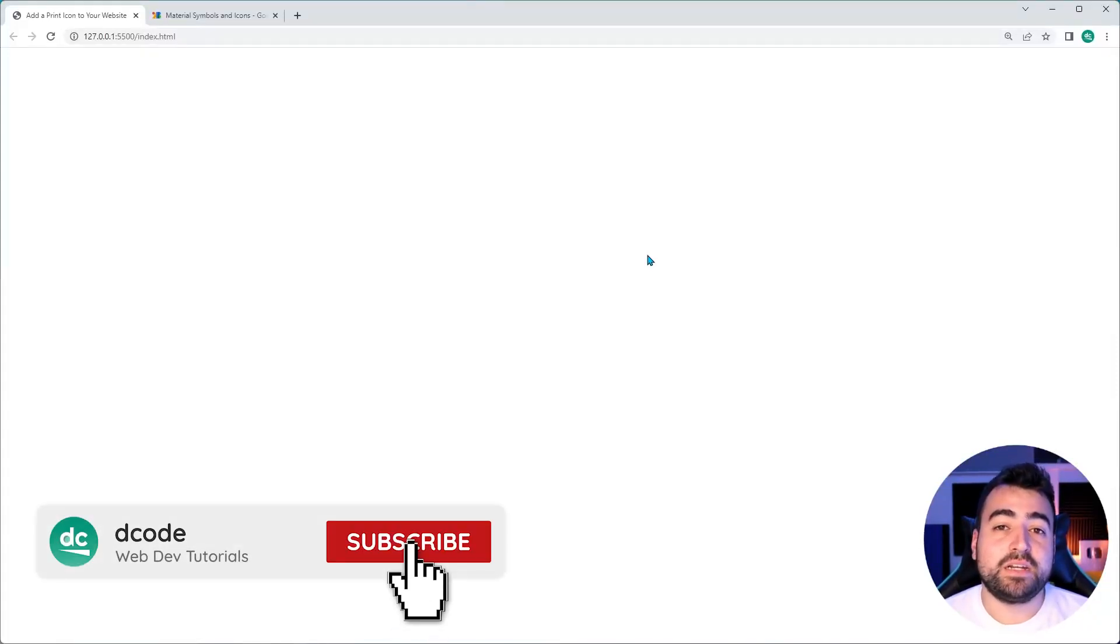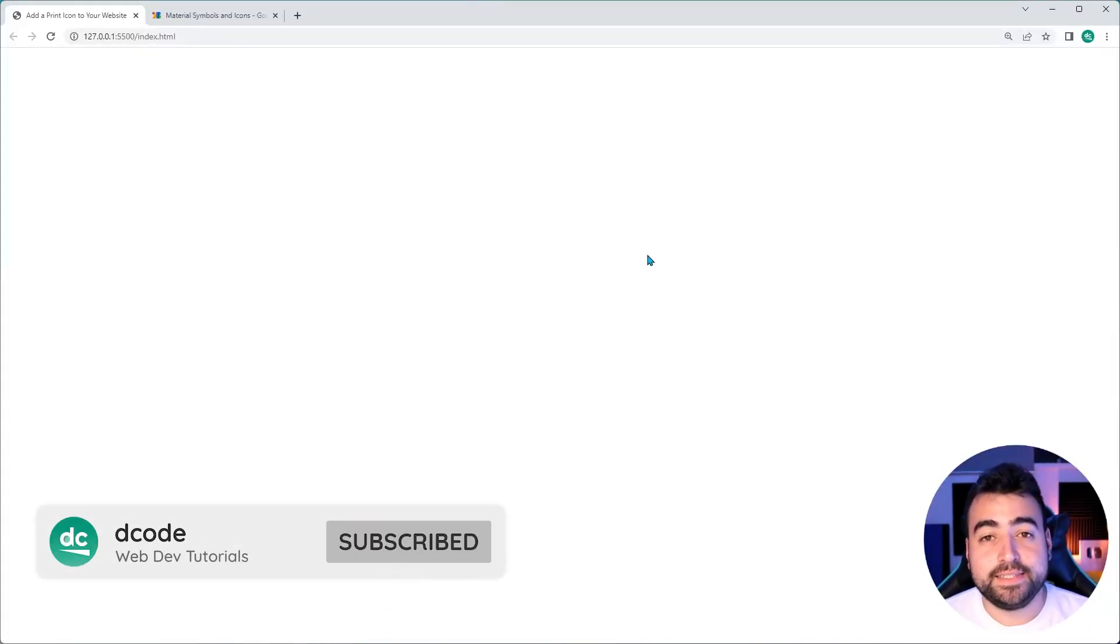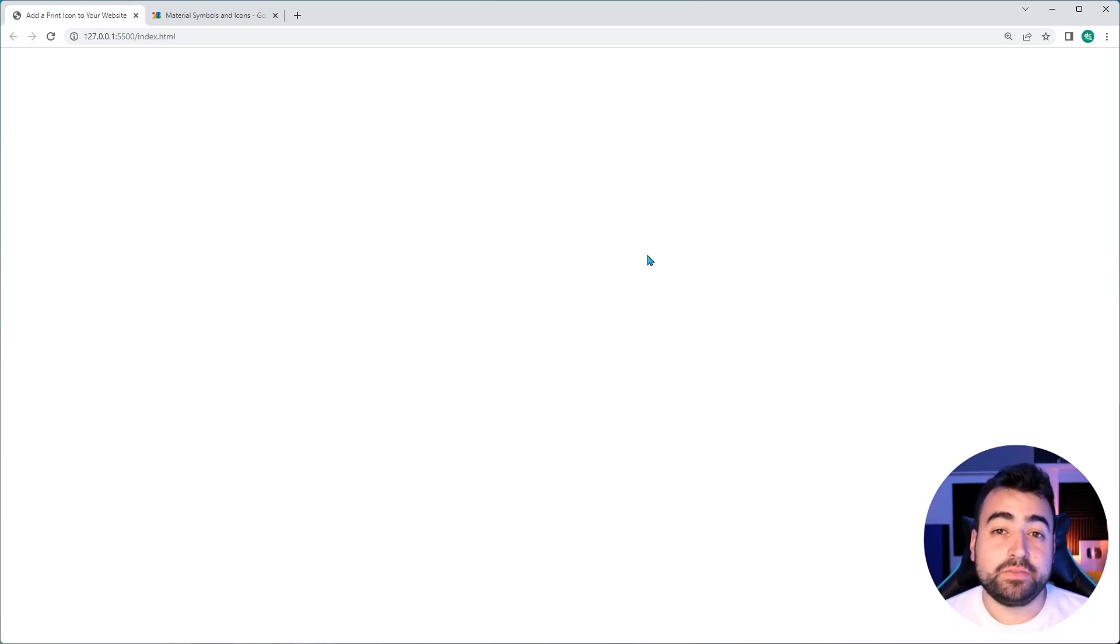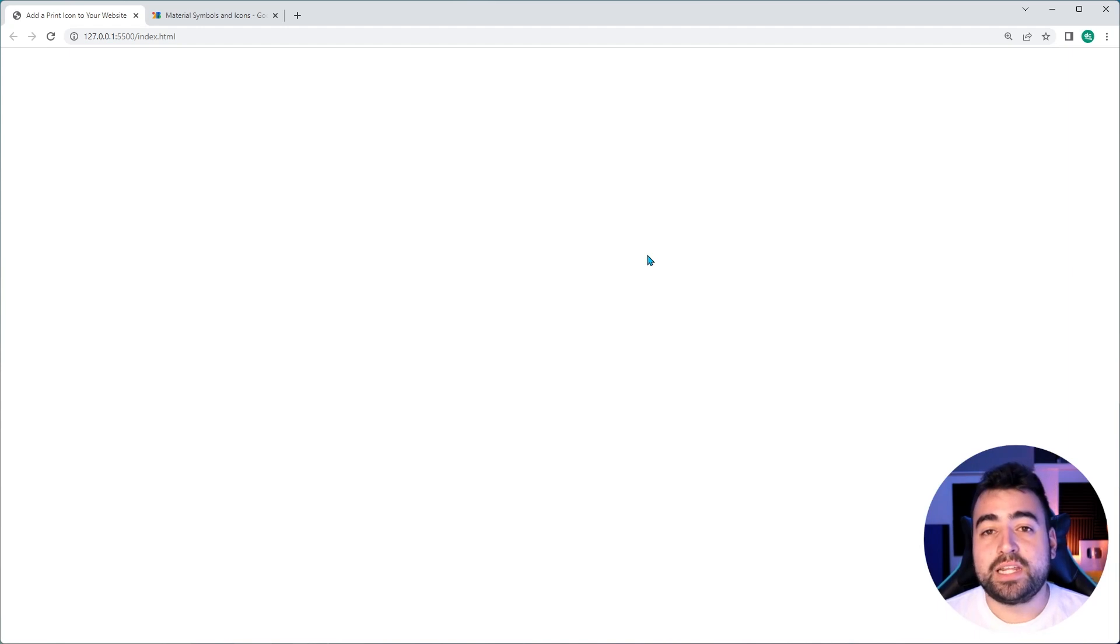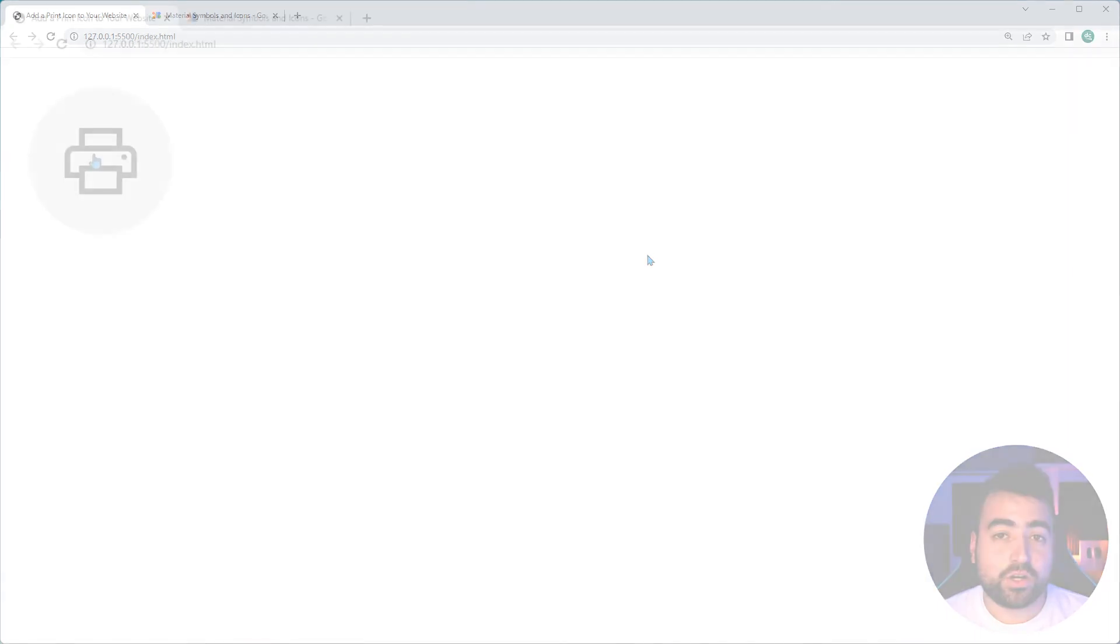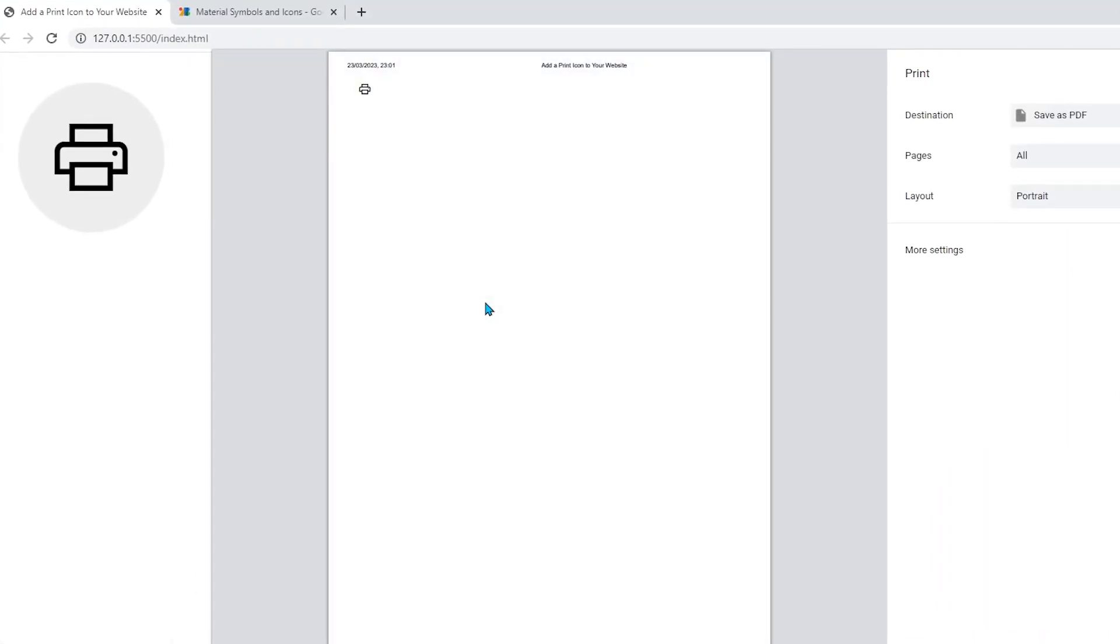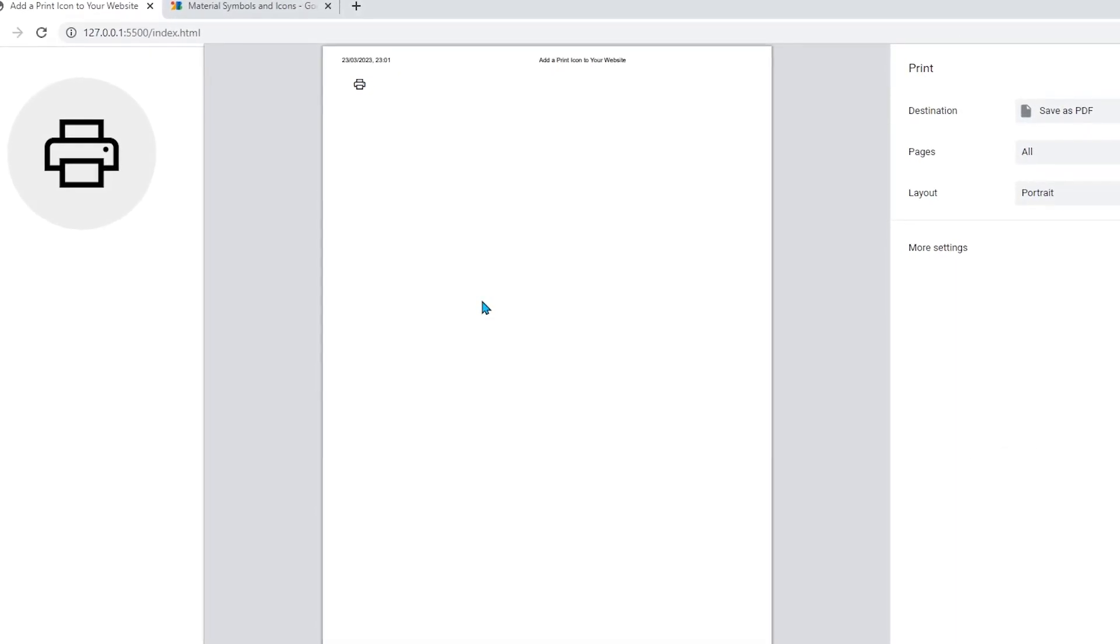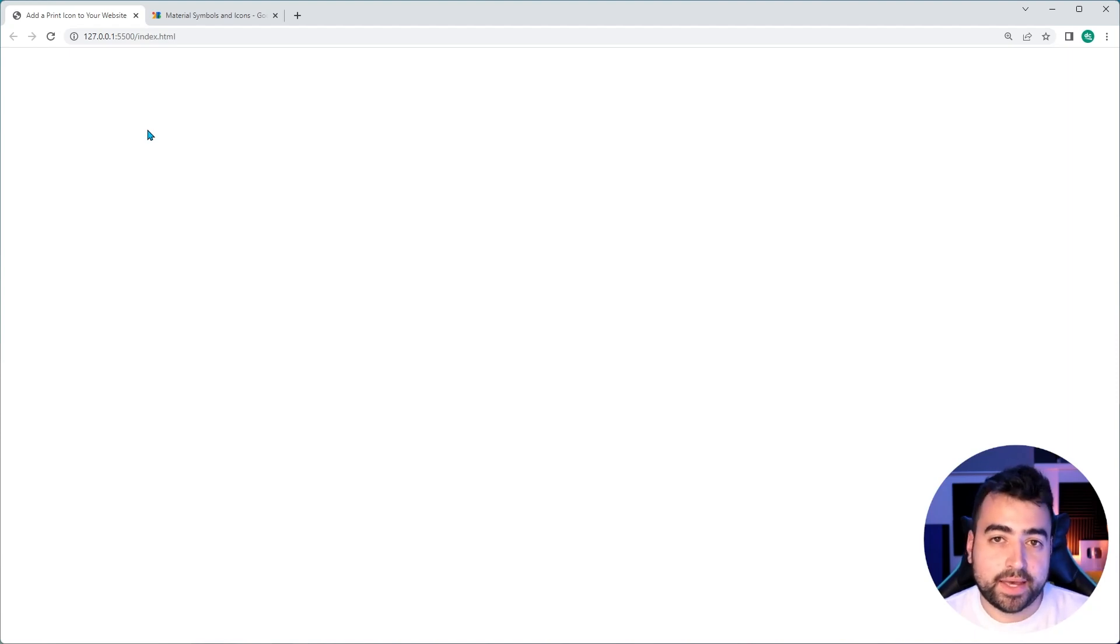Hey, how's it going? My name is Dom and today I'm gonna be showing you how easy it is to add a print icon to your websites using HTML, CSS and a bit of JavaScript. So I'm gonna be showing you right now what this looks like on the screen so you can see. And we're gonna be starting from scratch in this HTML document to add the print icon to this page.